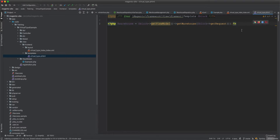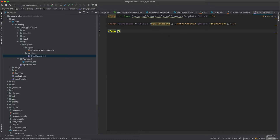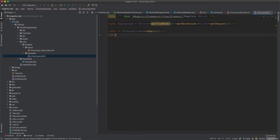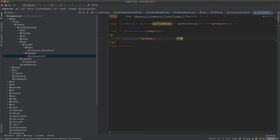To display the data, we check if the warehouse data object is not empty using the isEmpty method. If it is not empty, we output a paragraph tag showing warehouse->getName() and warehouse->getPostcode().